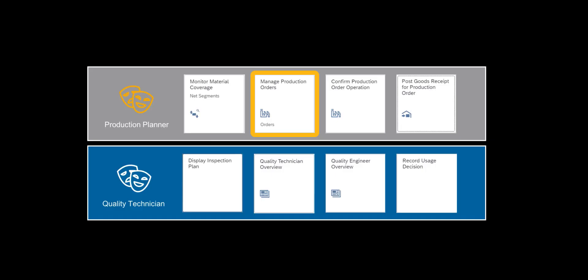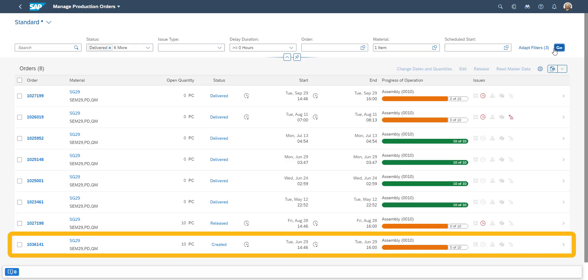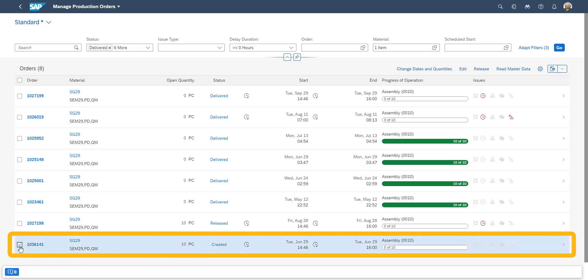Our next step, which we need to conduct, is to release the production order for manufacturing. We locate our production order, which we converted from a planned order in the previous step. We then release the order so manufacturing can start,